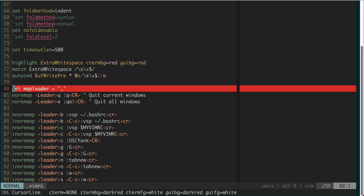You can remap the leader key using this line. Typically people use either the comma key or the space key as the leader key. They are both easier to type than backslash. Space is even easier than comma, but I prefer to use comma because I like to define leader keys in insert mode, and space as a leader key would interfere with normal typing.